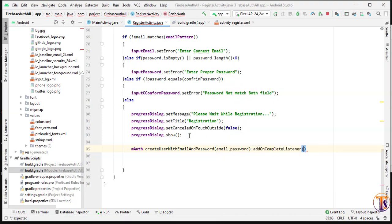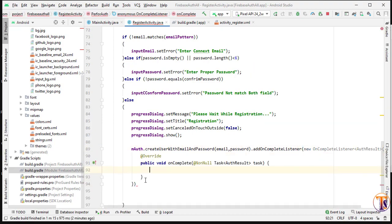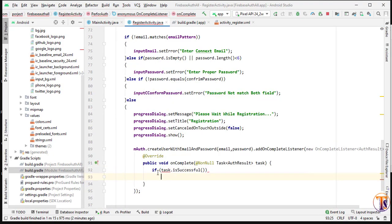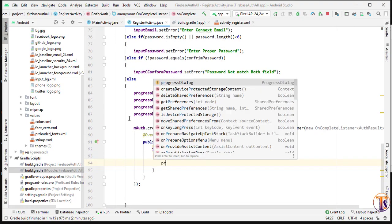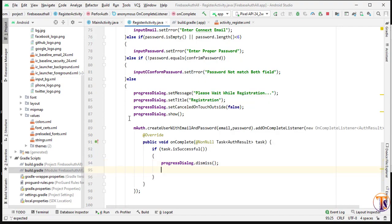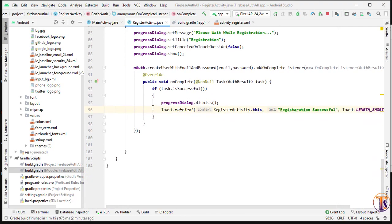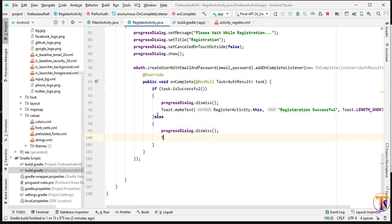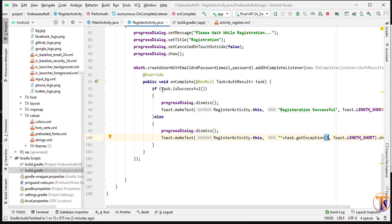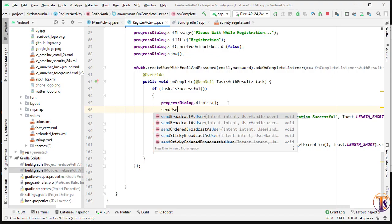Inside the else block, call `mAuth.createUserWithEmailAndPassword(email, password)`, then add `.addOnCompleteListener(new OnCompleteListener())`. Put the semicolon in place and check `if (task.isSuccessful())` — dismiss the progress dialog with `progressDialog.dismiss()` and show a Toast saying "Registration Successful". In the else block, dismiss the dialog and show `task.getException()`. If successful, call `sendUserToNextActivity()`.